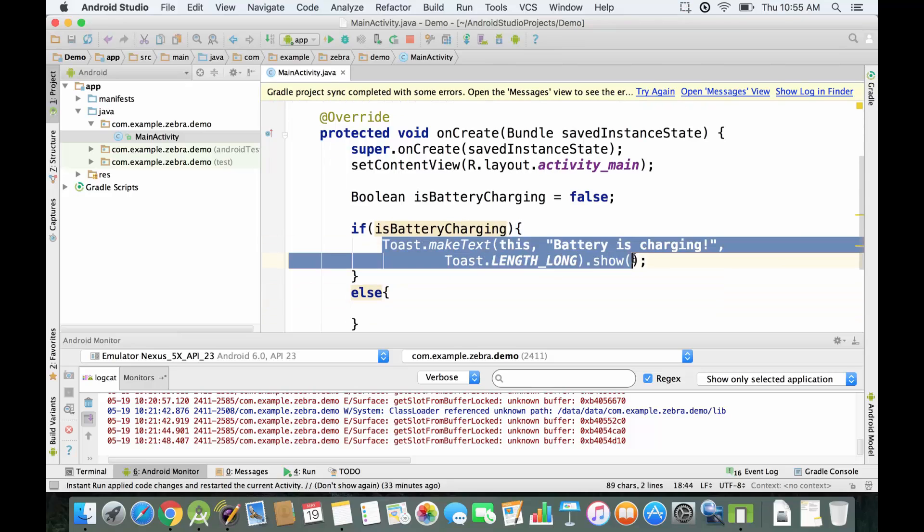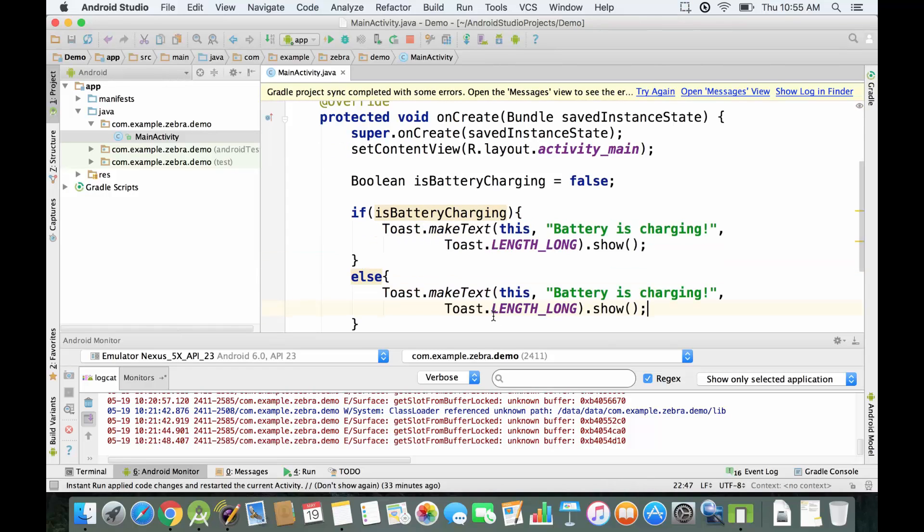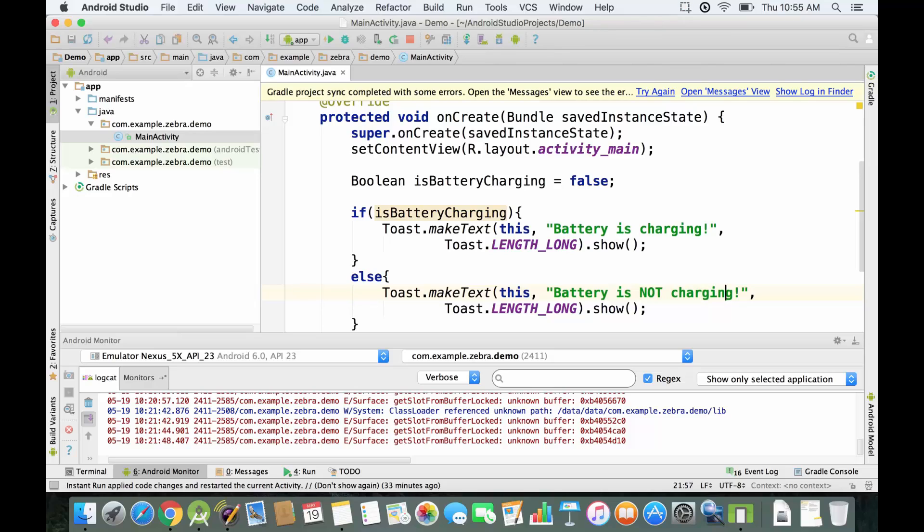We're going to copy this part over here and we're going to put it in the else branch, and we're going to change the message to battery is not charging, and we're going to also say something like plug in the charger.